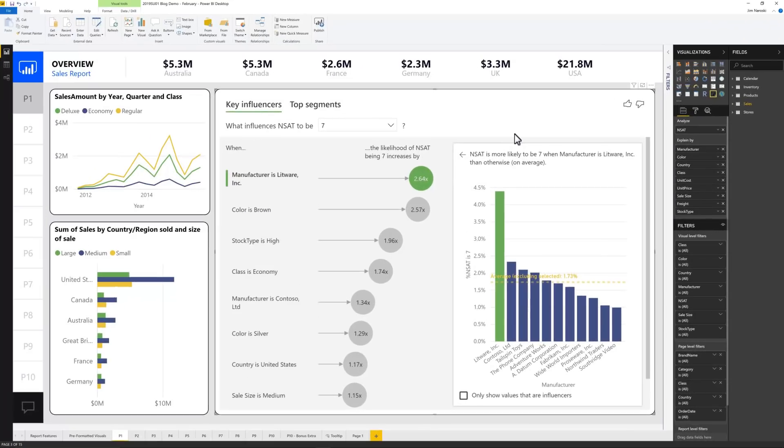In this example, we want to understand what factors impact Net Satisfaction, or NSAT scores. There could be all kinds of drivers, each having a different level of influence.